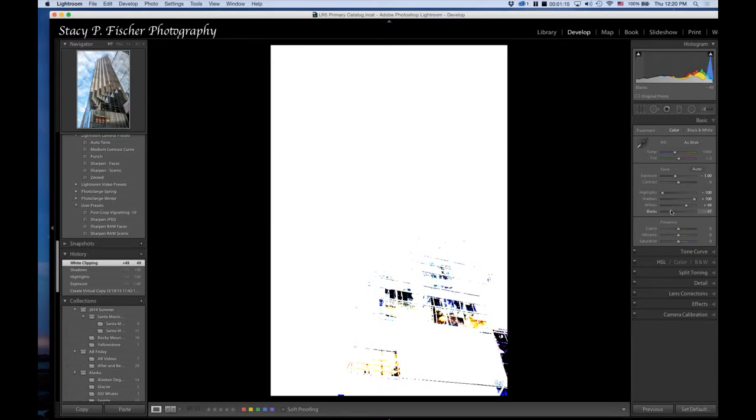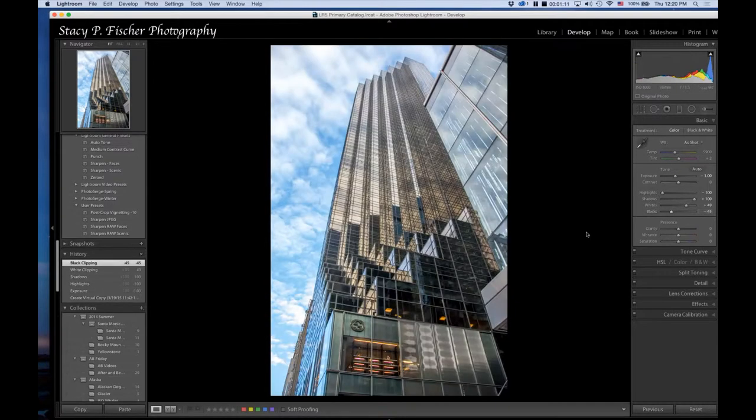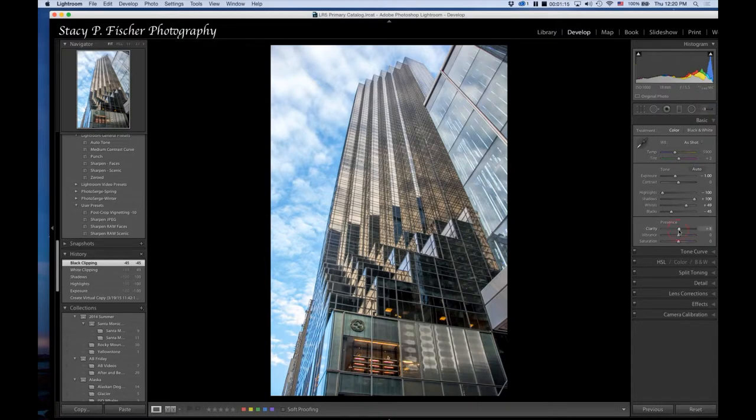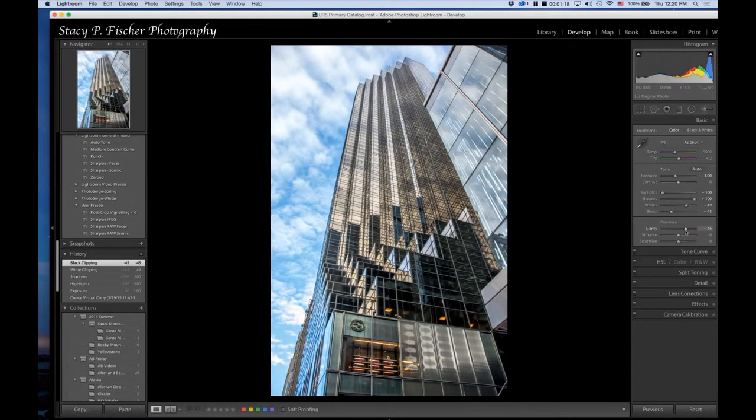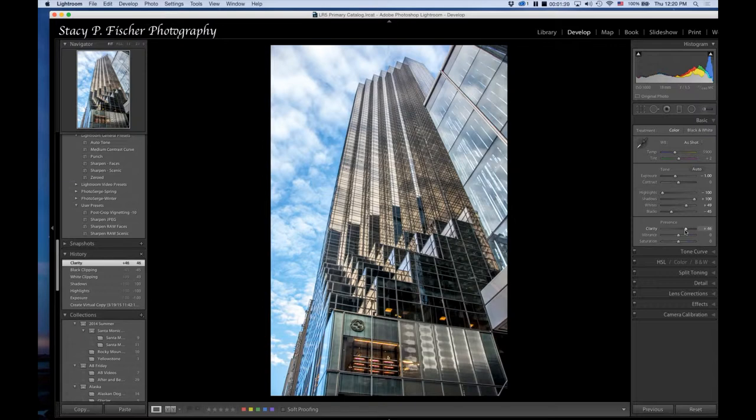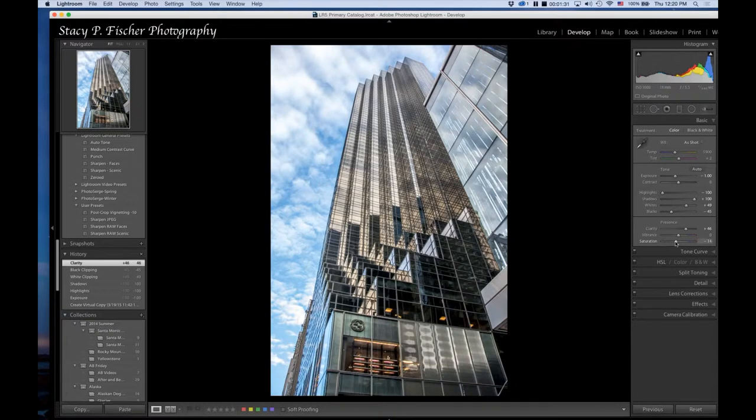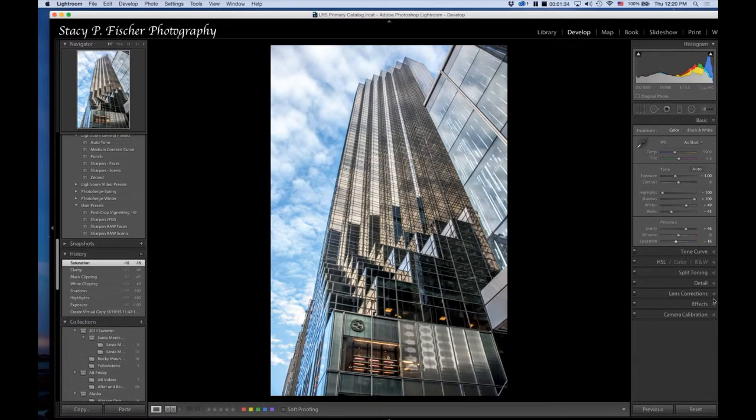Then I'm going to hit the Clarity button and bring that up to about here. Vibrance I am going to leave where it is. Saturation though—the sky was amazingly blue that day—I'm going to bring it down just a little bit to about here.